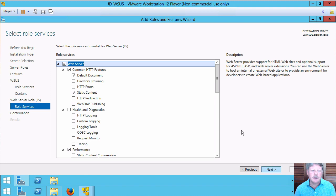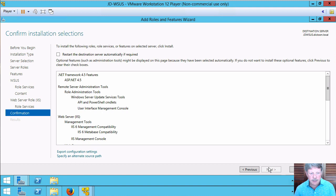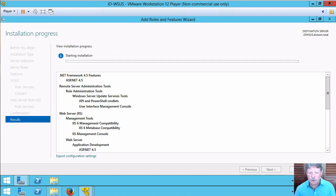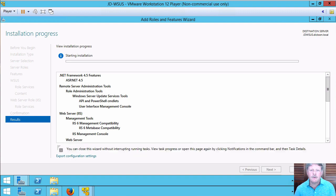Go through next. I'm not going to modify the role services for Internet Information Server. Next and install. It's going to take a few minutes. I'll pause the video and we'll come back when this is finished.